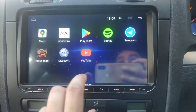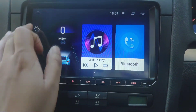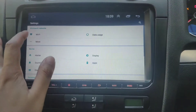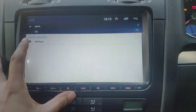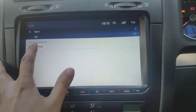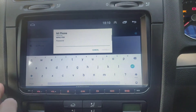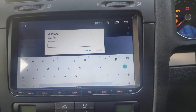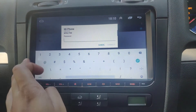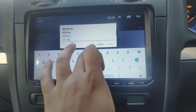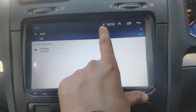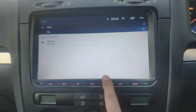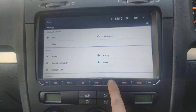Go to Android settings, then go to Wi-Fi. You'll see your phone's hotspot listed there. Select it and input the password you set up on the phone — mine is basically 12345678. Connect, and then you'll see it's connected and you've got data.